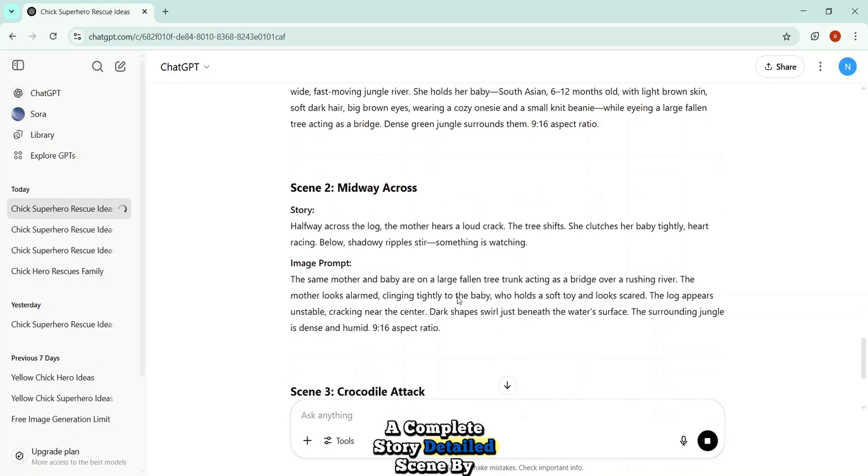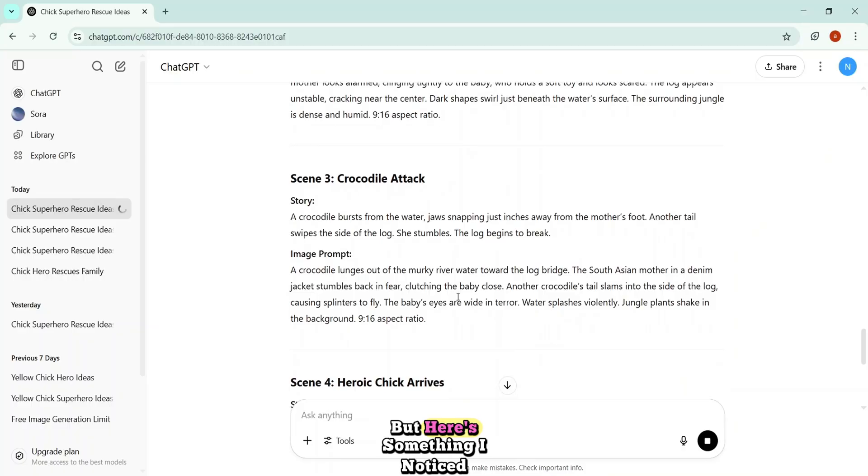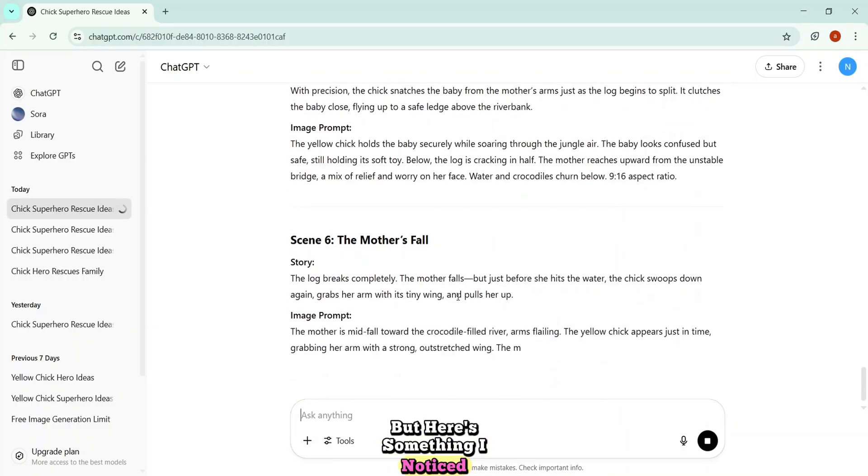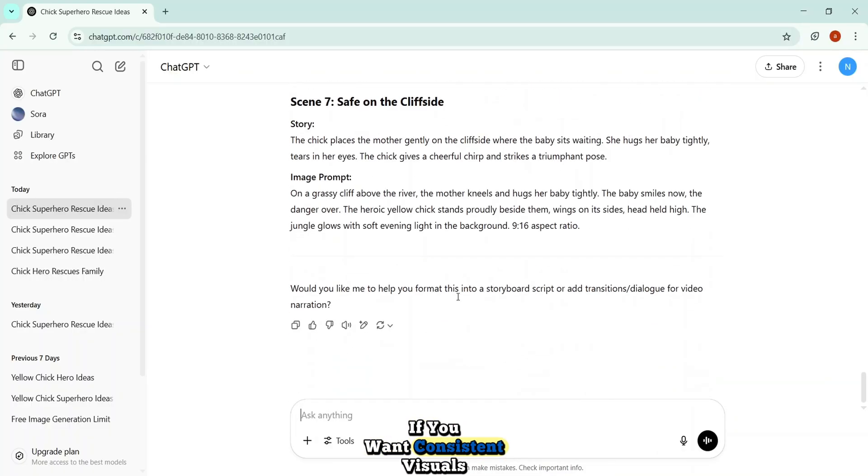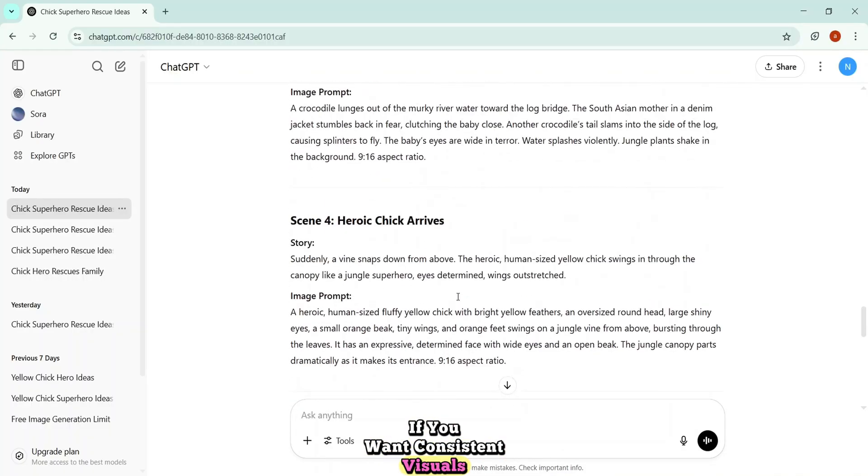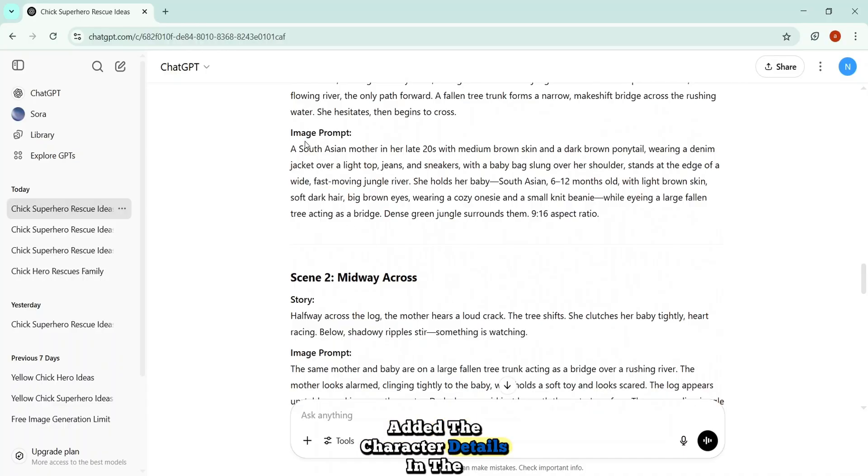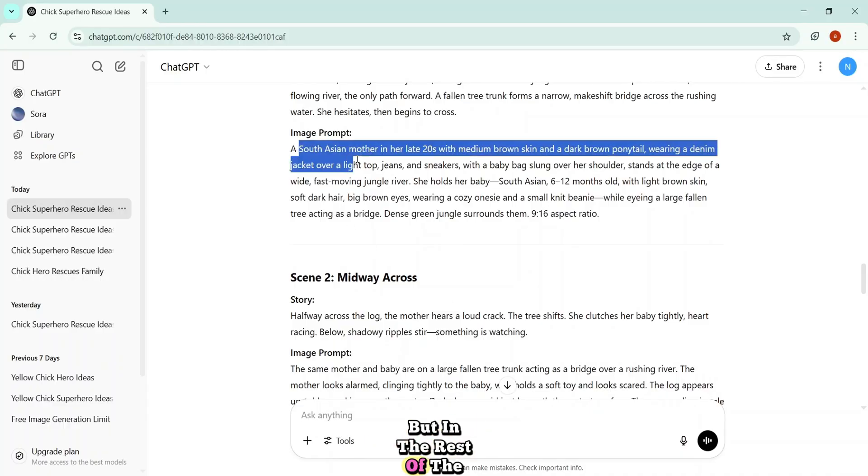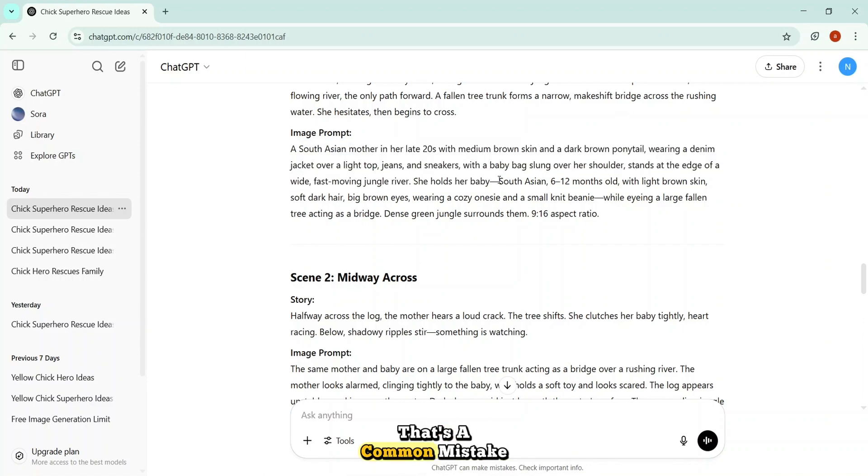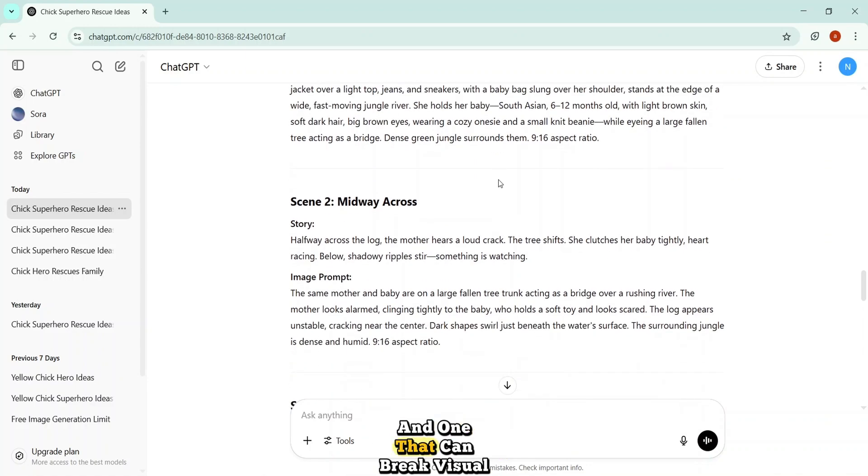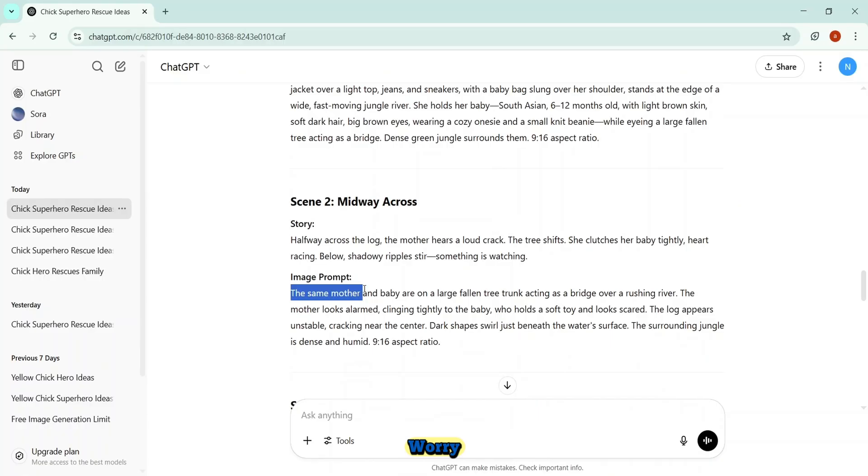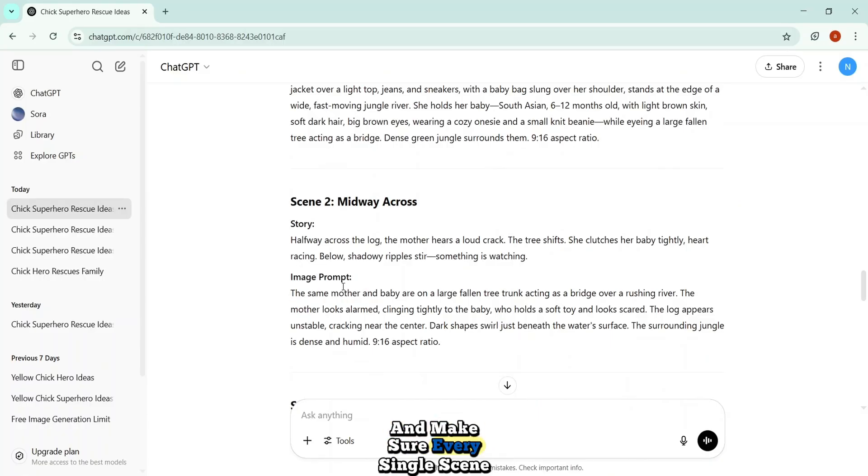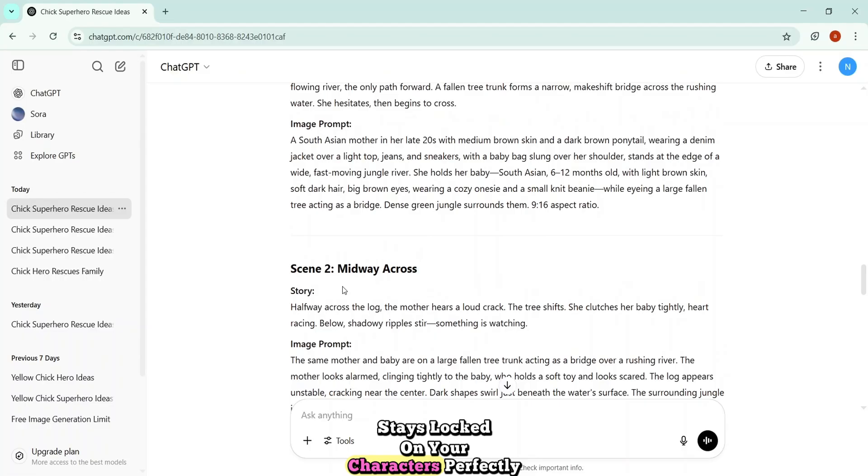After that follow-up command, I simply pasted in the character details. The mother, the baby, and the fearless yellow chick hero. Then I hit the generate button. And just like that, ChatGPT unlocked the full workflow. A complete story. Detailed scene-by-scene image prompts. But here's something I noticed. And it's really important if you want consistent visuals. ChatGPT added the character details in the first image prompt. But in the rest of the scenes, those details started fading out. That's a common mistake. And one that can break visual consistency if you're not careful.